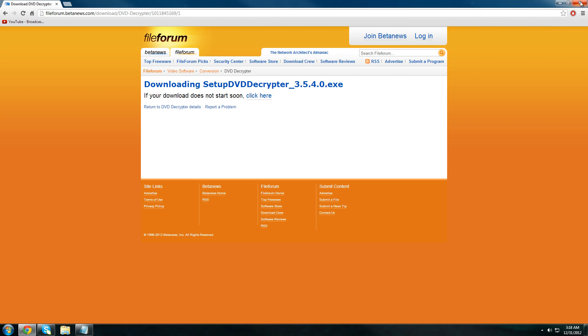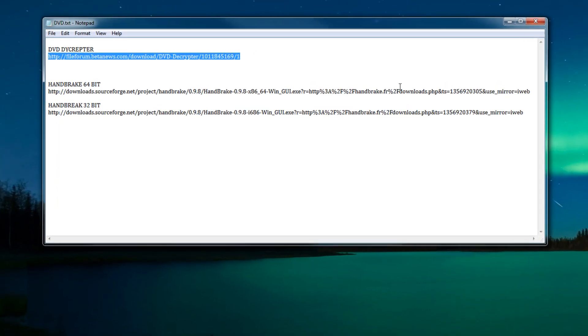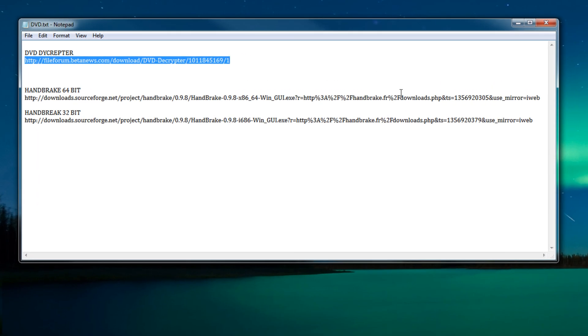Once we're finished we can close out of this window and move on to our next piece of software which is Handbrake. Now one caveat with Handbrake is that there's two versions of Handbrake. There's a 64-bit version and a 32-bit version.